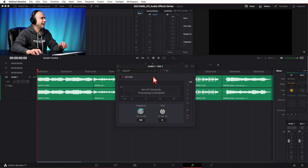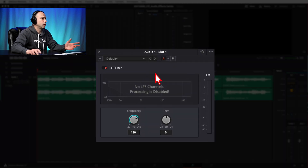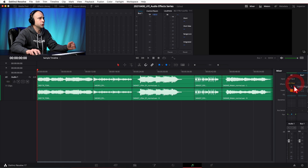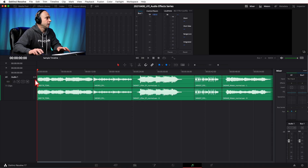Since YouTube doesn't actually support 5.1 surround sound — which I didn't know until making this video — I can't show you exactly how this works in a 5.1 context. So I'm going to jump into another project and use a low-pass filter to demonstrate what this effect would sound like on your low frequency effects channel. Let's check it out. Here's the other project. If you try to apply the LFE filter on a non-5.1 track, you'll get a message saying 'no LFE channels, processing disabled.' So let's emulate it using the EQ instead.